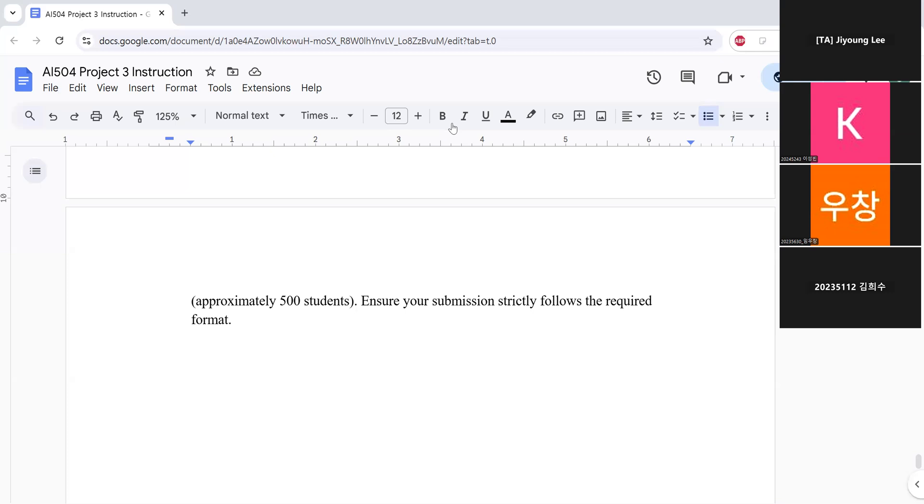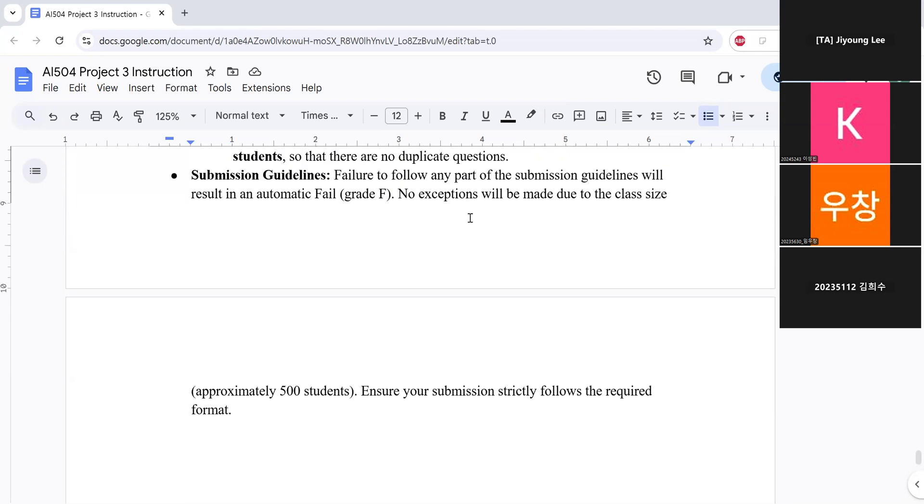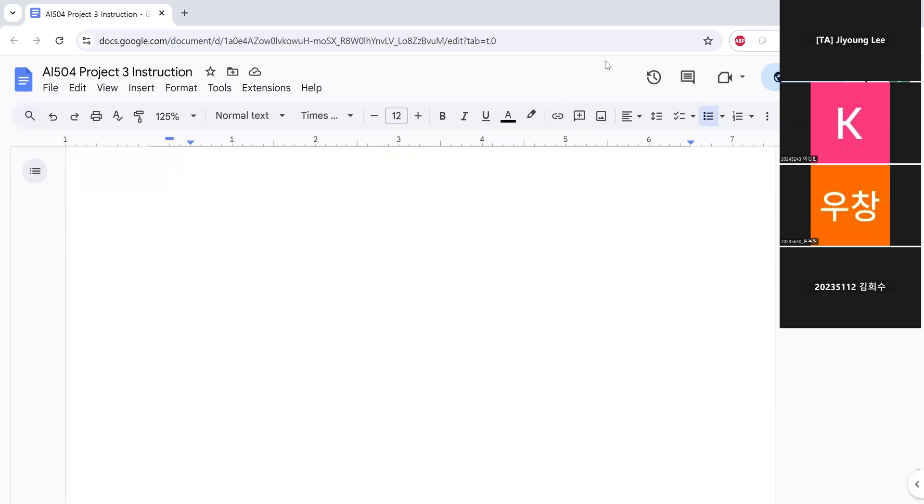OK, are there anyone with any questions? Or if not, I will end our class here. I guess everything is pretty clear. So yeah, all the files and instructions are on KLMS. So please use them and good luck with your Project 3. Thank you.